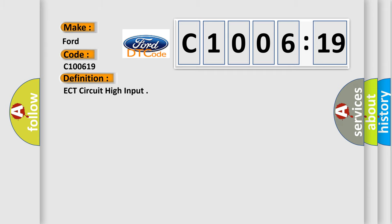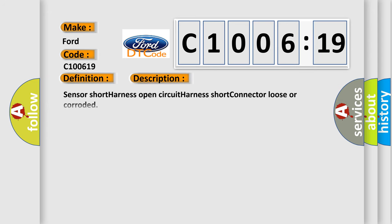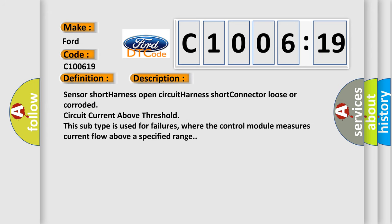The basic definition is ECT circuit high input. And now this is a short description of this DTC code: Sensor short harness, open circuit harness short, connector loose or corroded, circuit current above threshold. This subtype is used for failures where the control module measures current flow above a specified range.